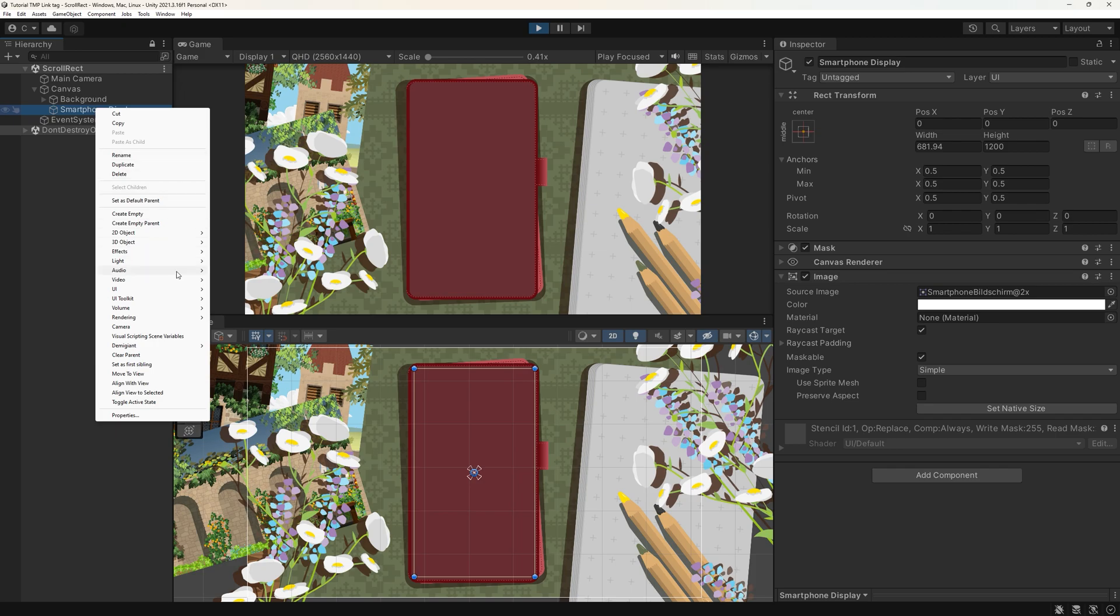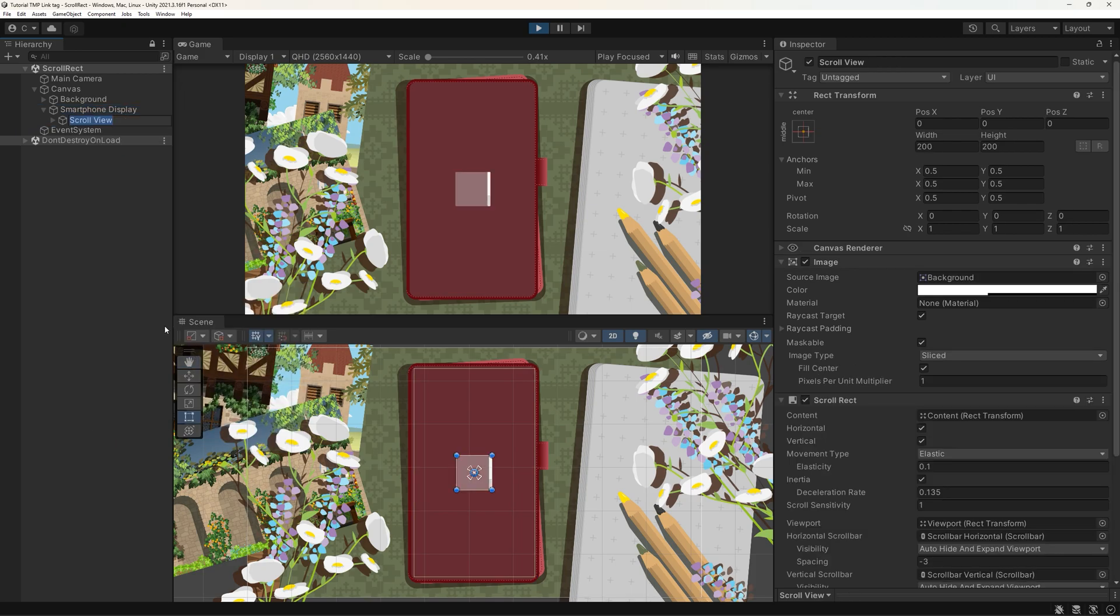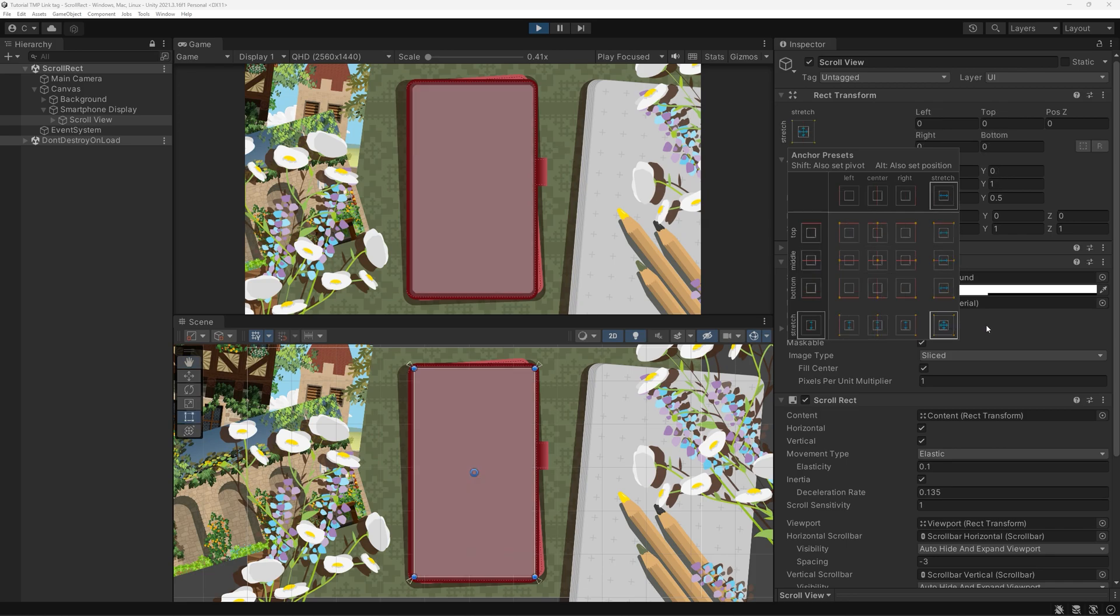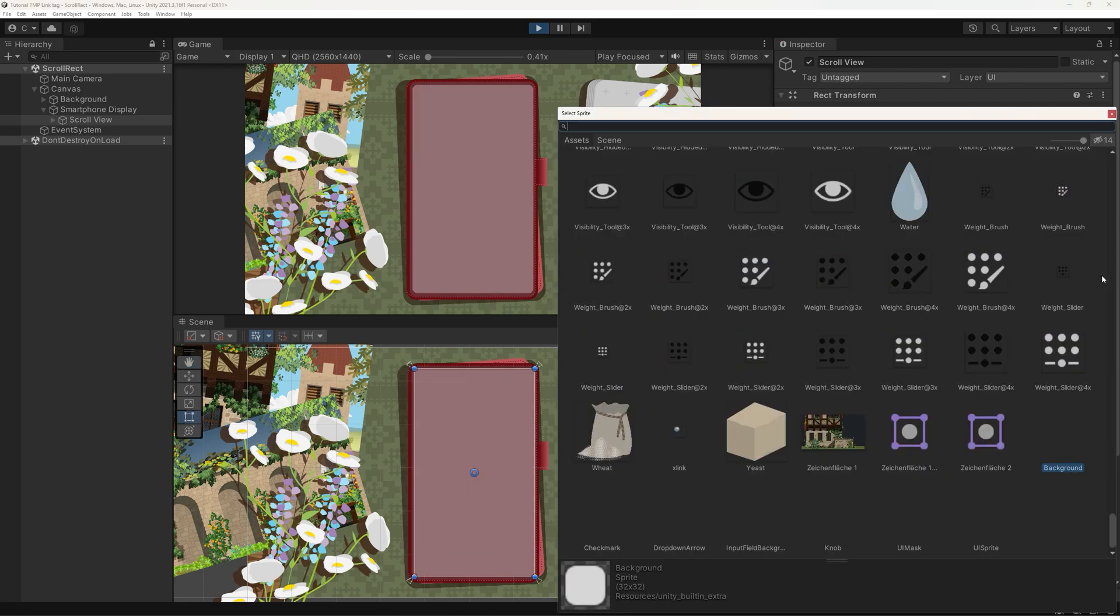First, create a new scroll view and resize it as you need. You can also set up the background graphic for your textbox here.